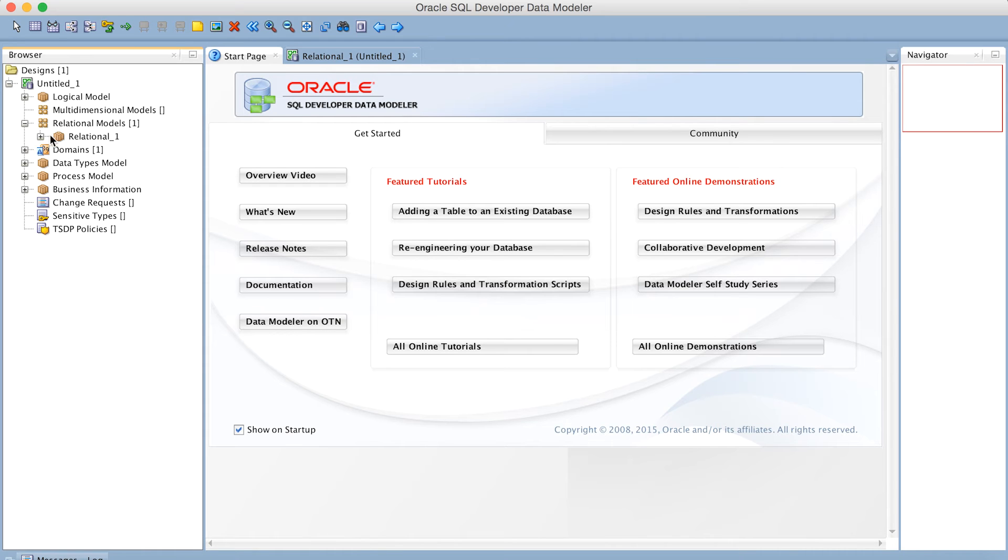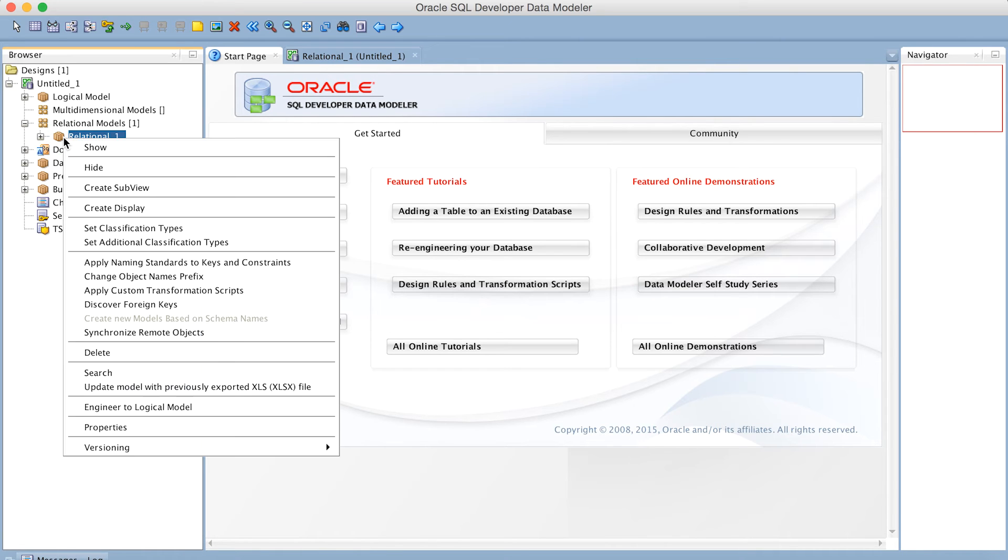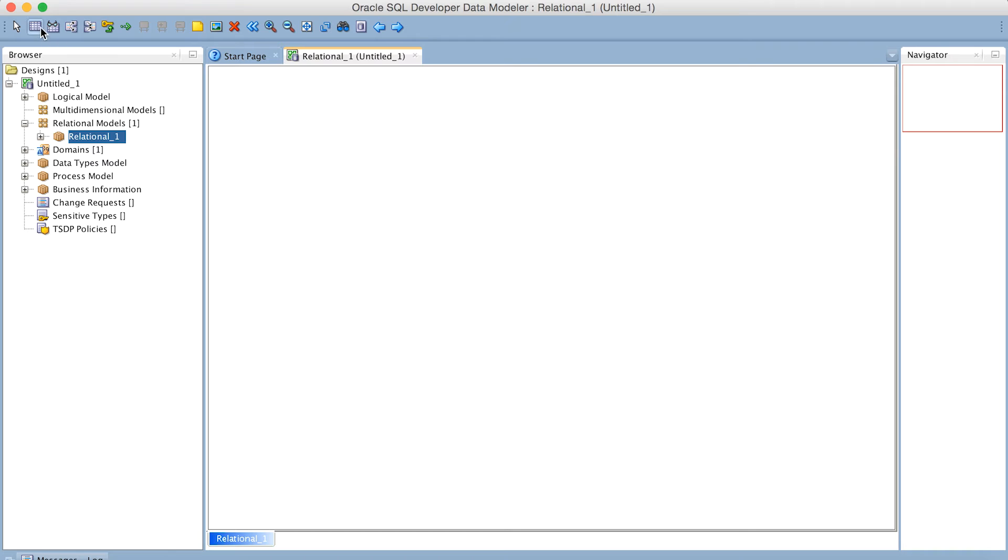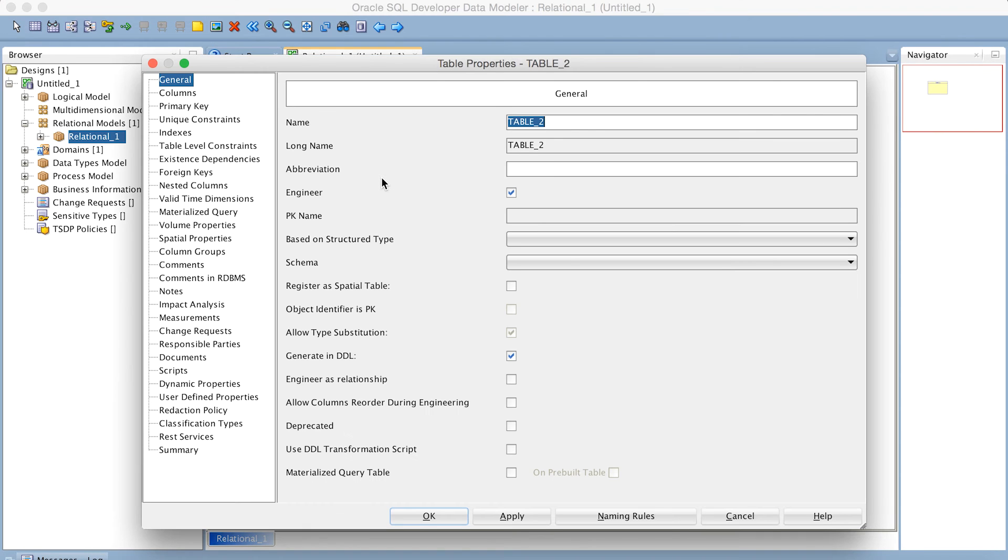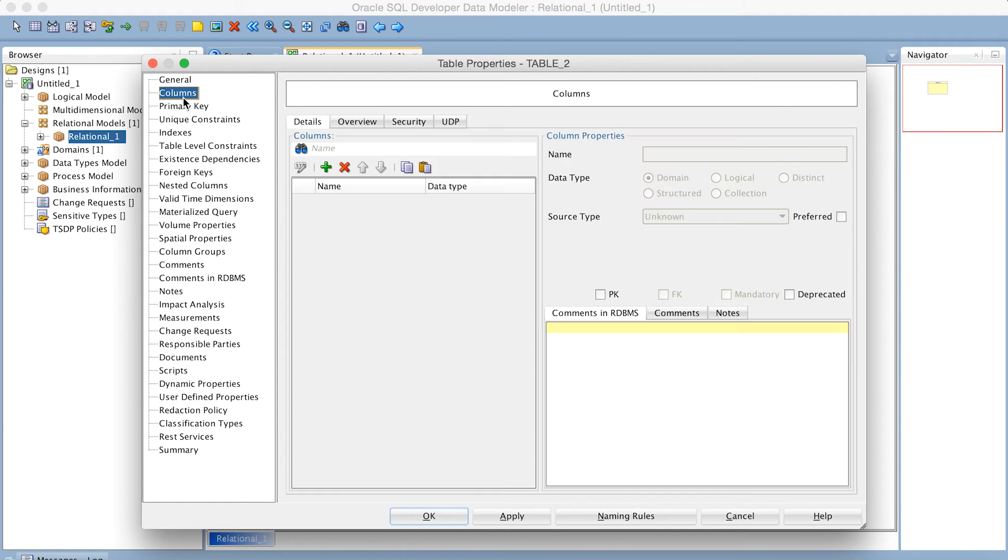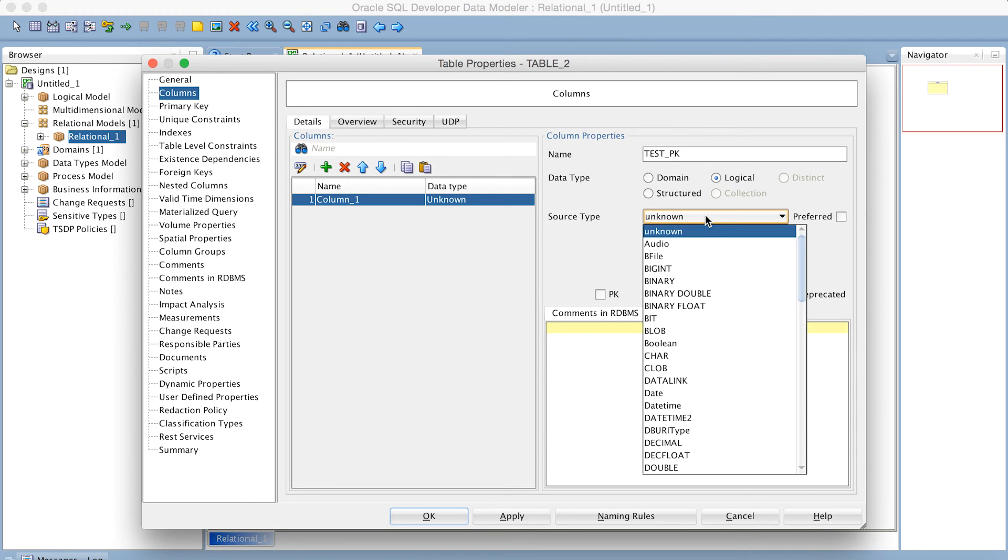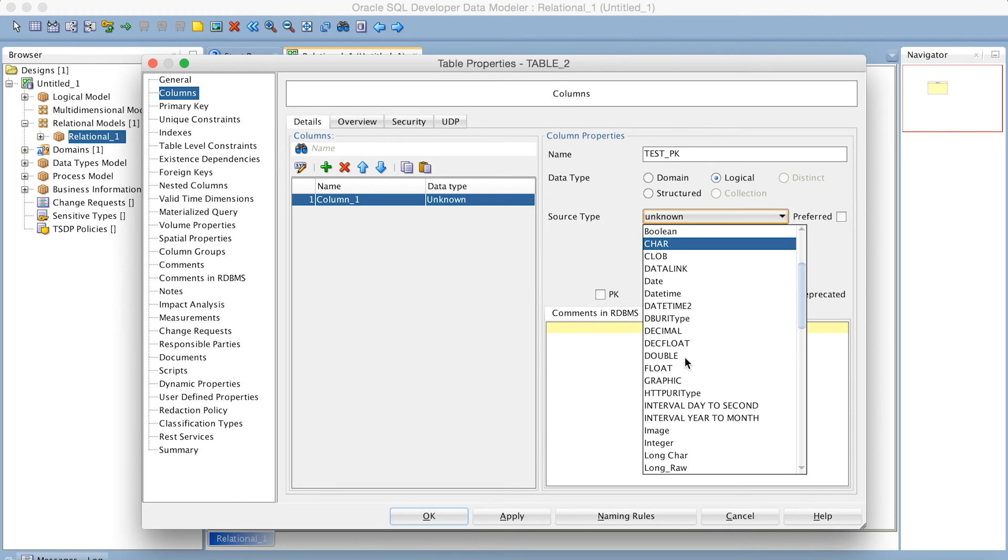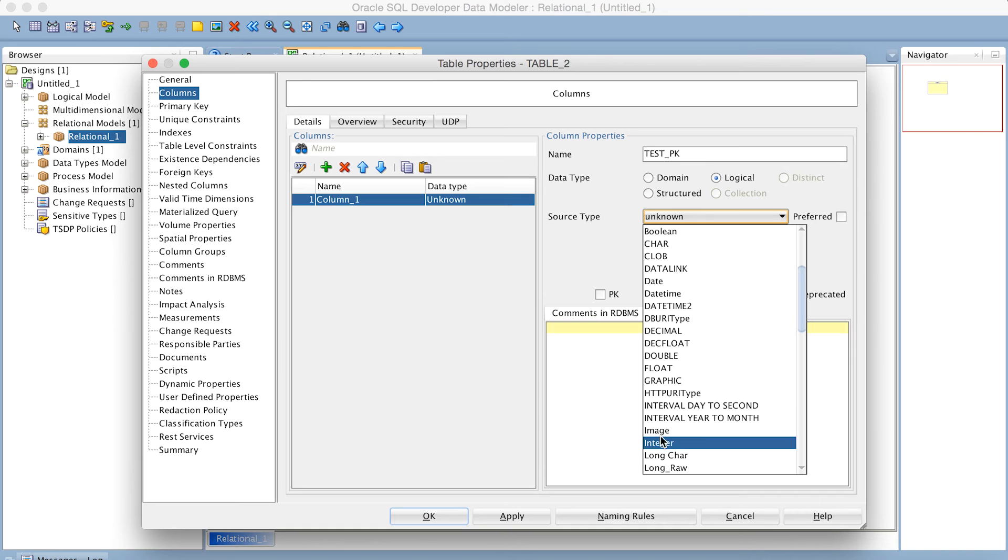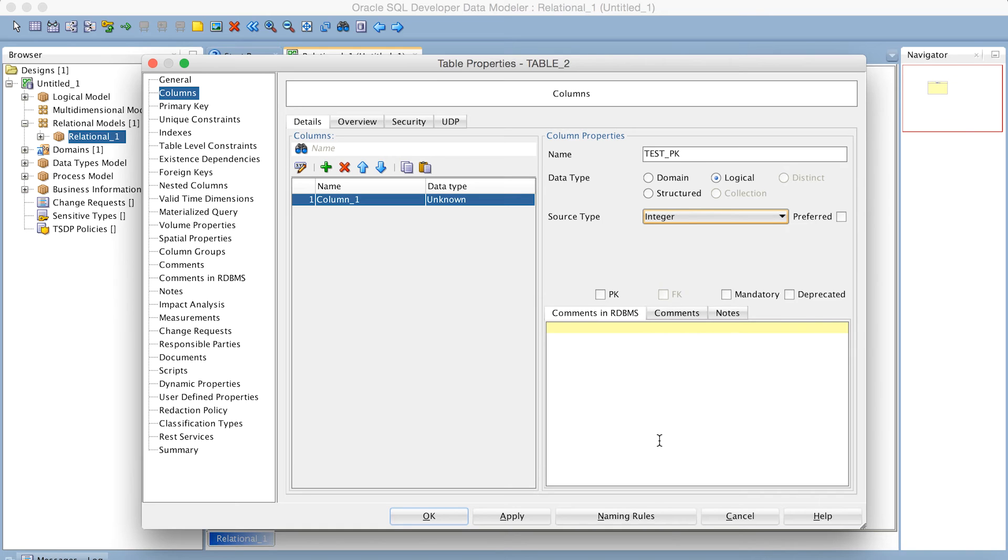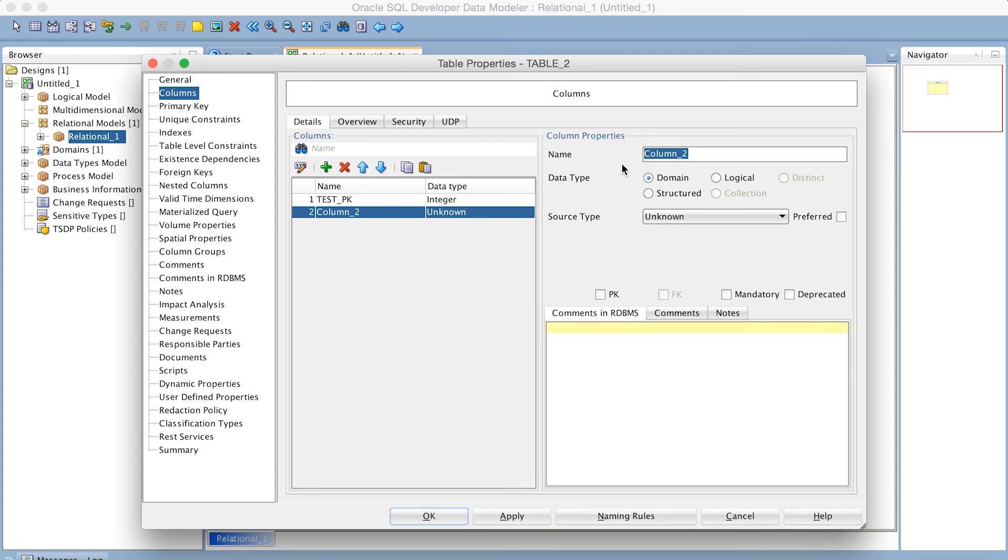So let's go into an empty relational model, and create a brand new table. We're going to call it Snowflake Test. We'll add a couple of columns to it. We'll have a primary key column. Make that an integer data type. We get the primary key in Mandatory. And we'll add a second column to hold our JSON data.